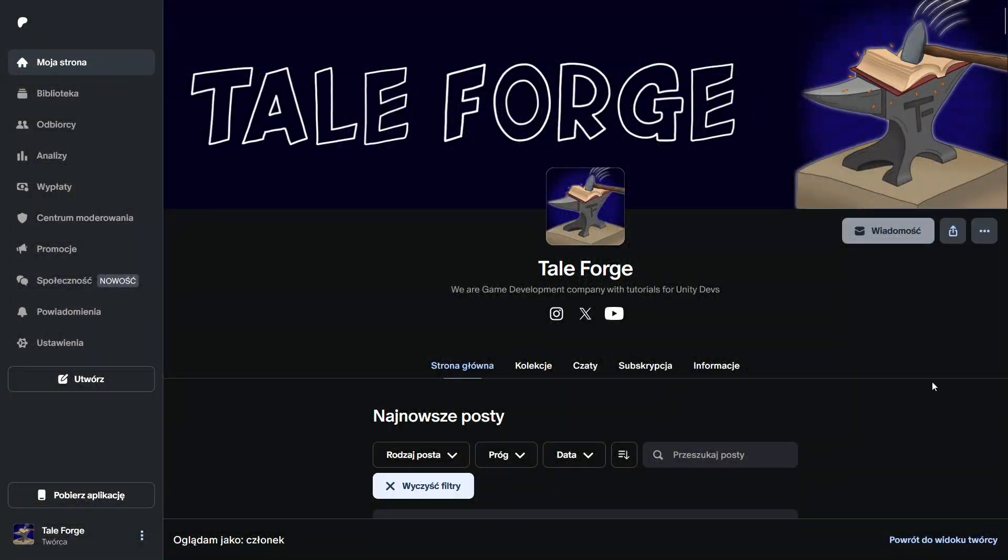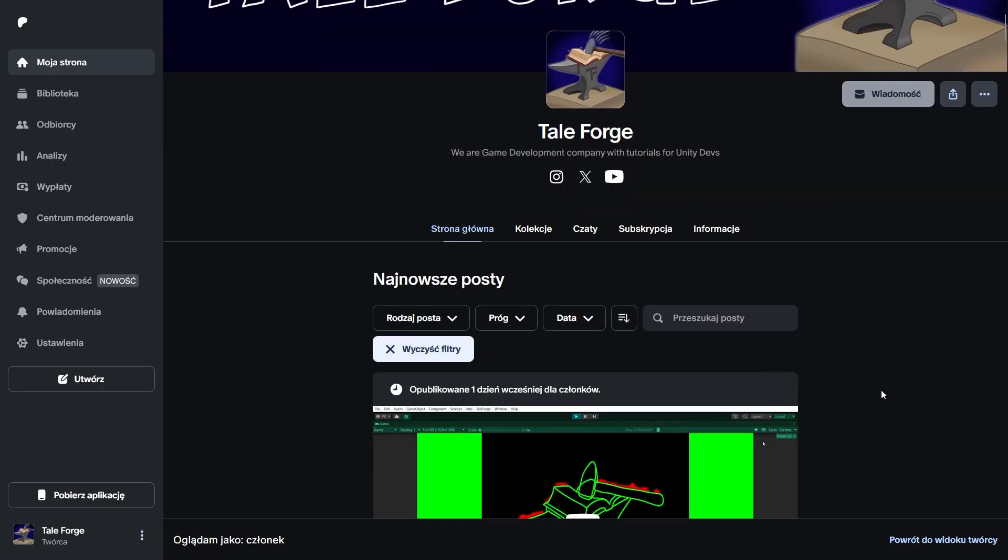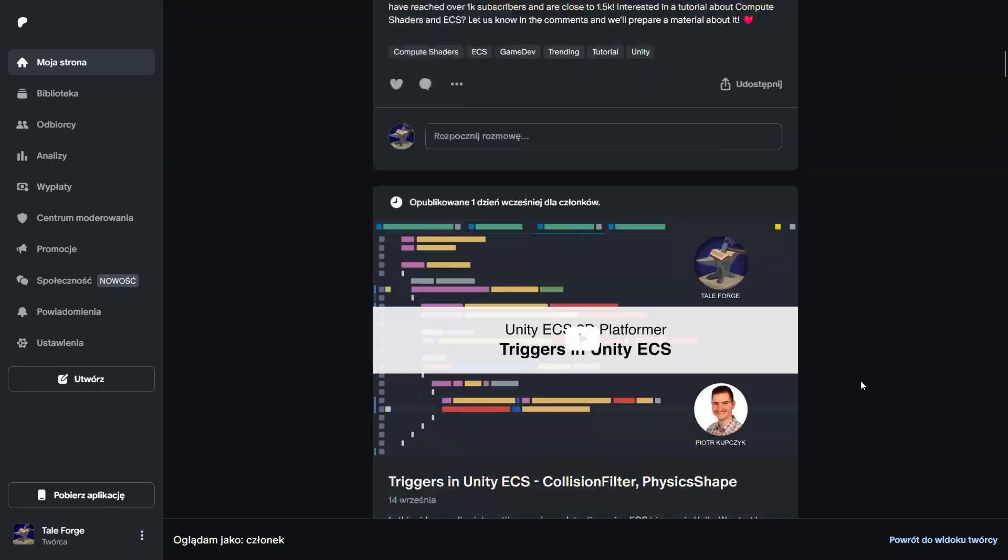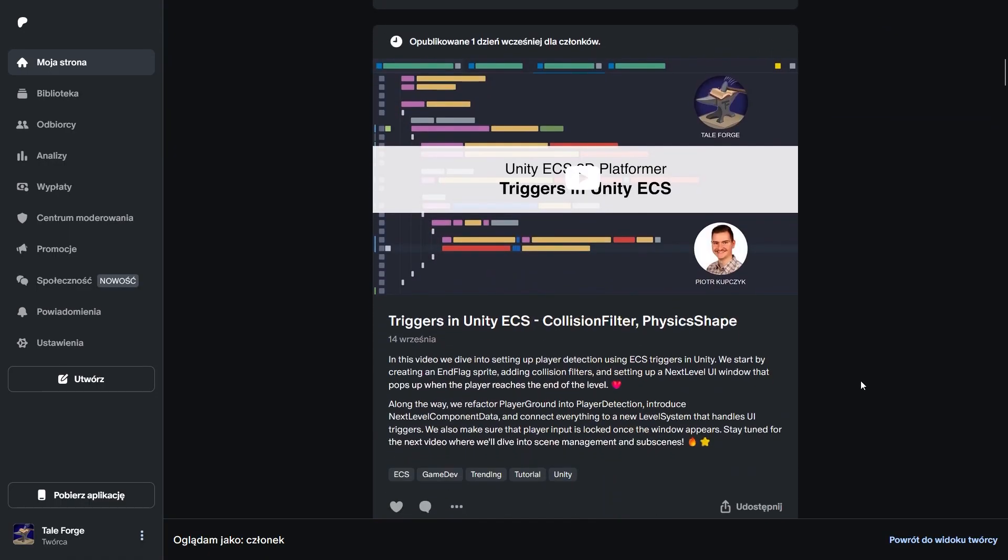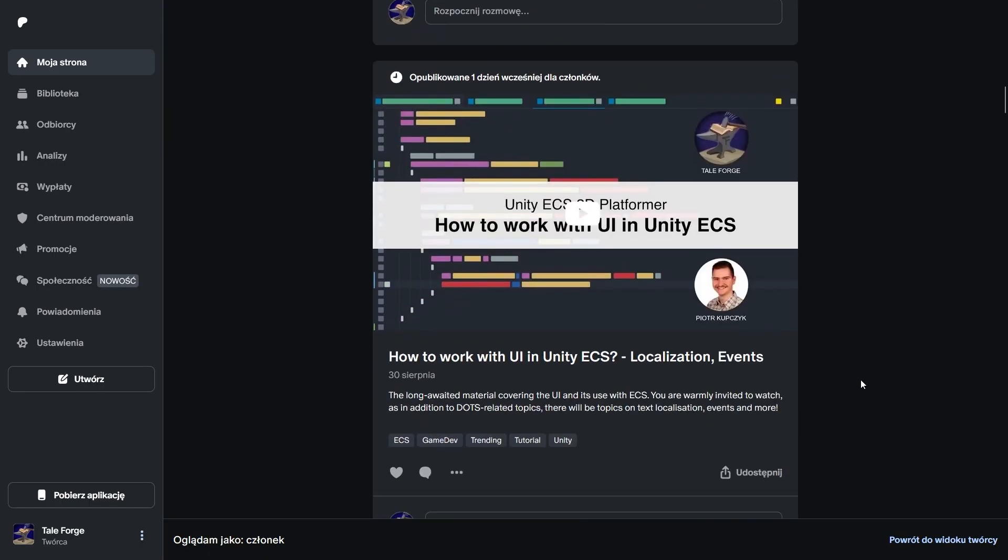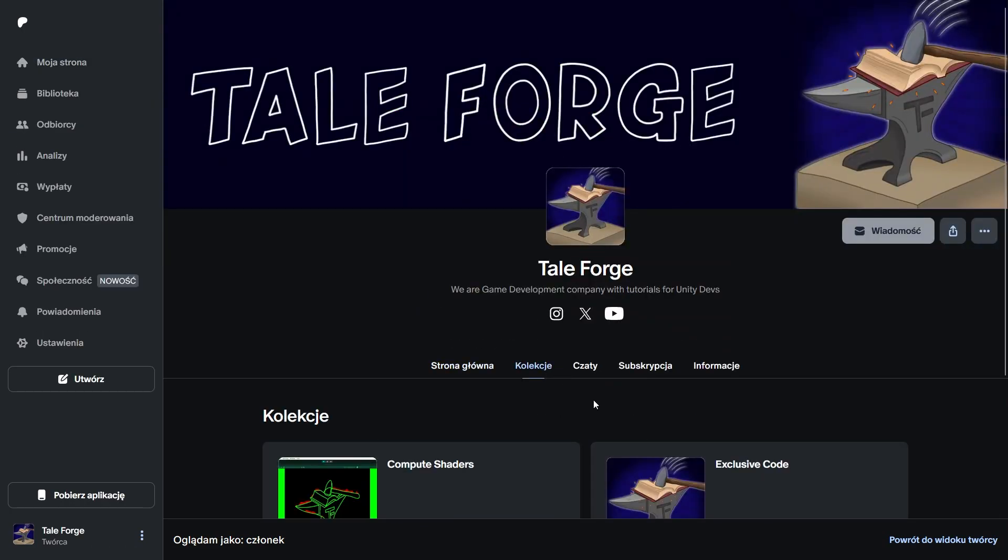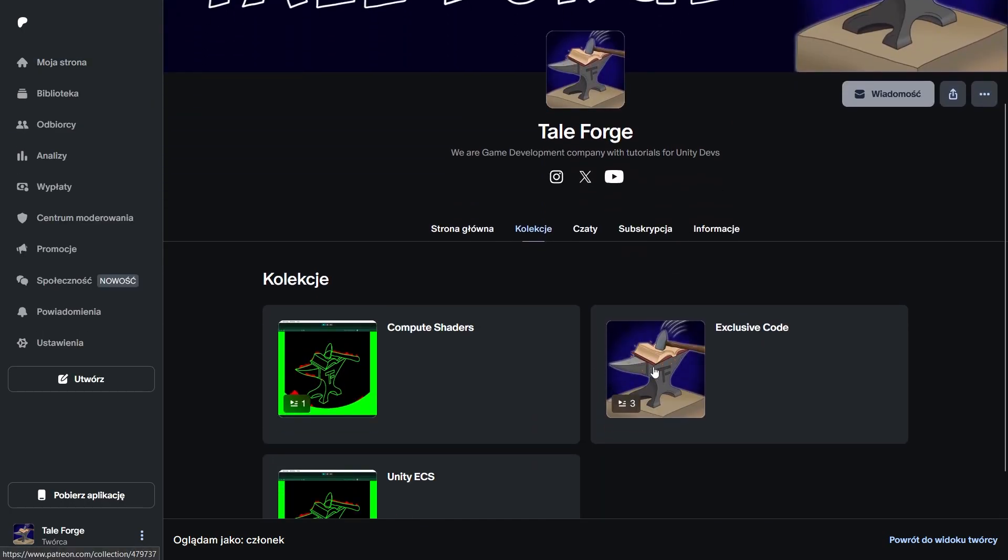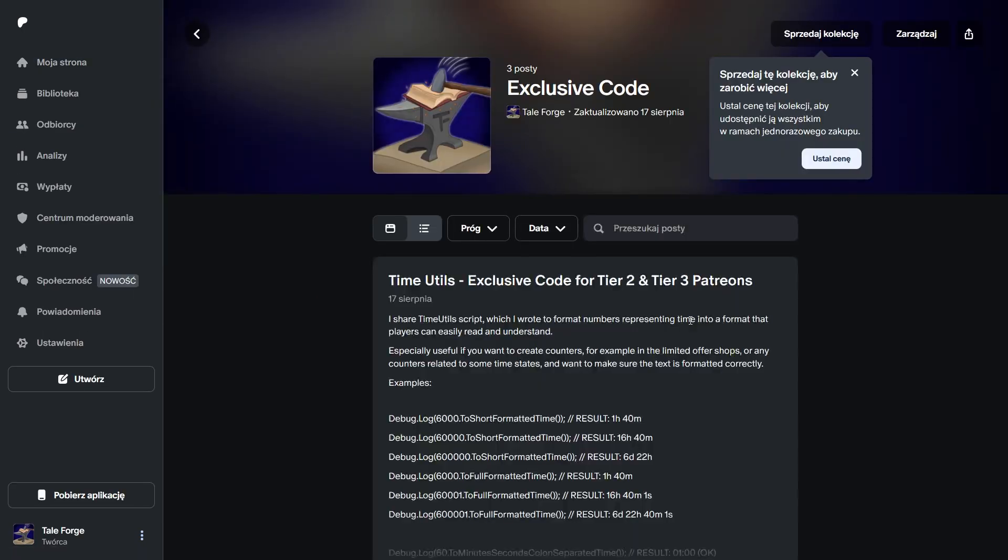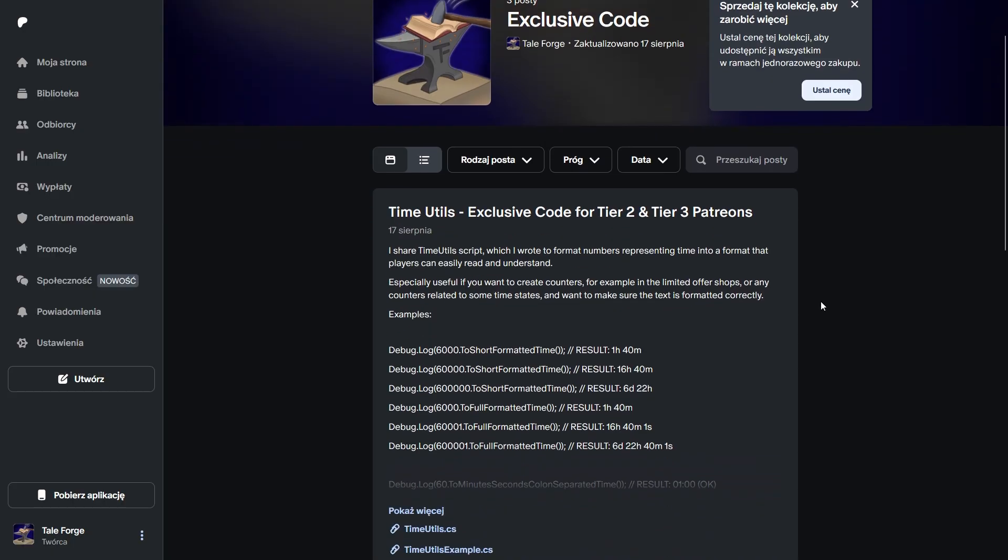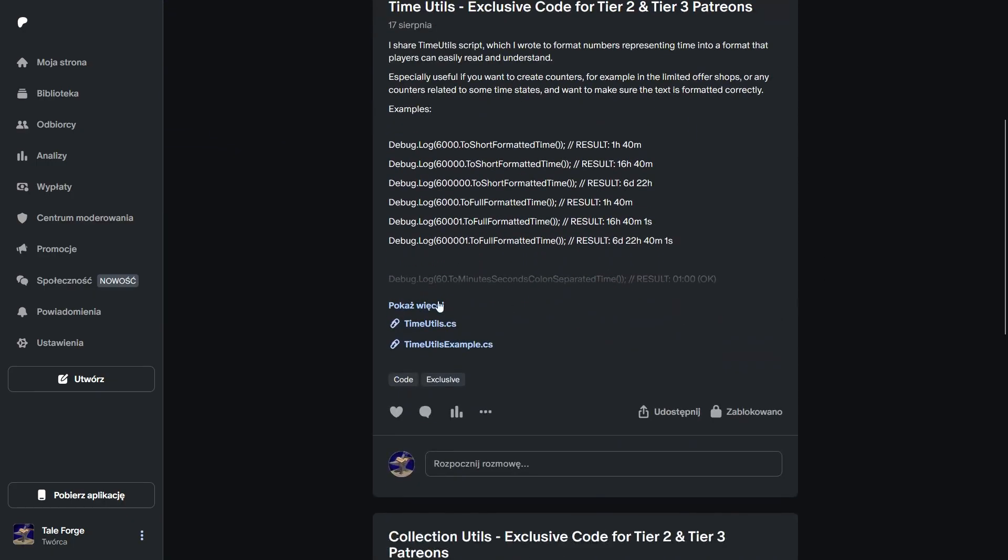I would like to invite you to support us on Patreon, where you can get the exclusive code, all models, materials or code used in this series, and access to early available content. Link in the description.